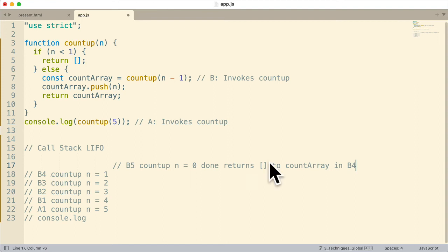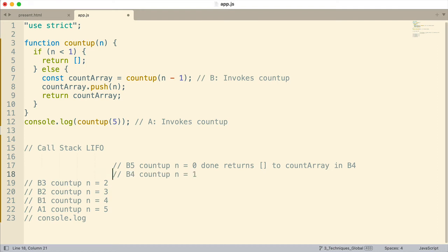B4 is now done, so the call stack can resume B4's invocation at the point where it called the additional function. It gets back an empty array, so countArray now has an empty array. Then it pushes n — which is one — onto countArray. So countArray now has the number one, and then that gets returned. Since this function is returning, it's complete and removed from the call stack. It returns the array with one in it to countArray of B3.